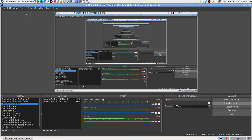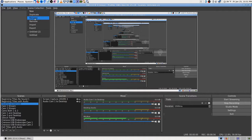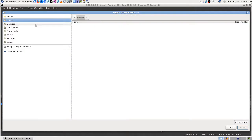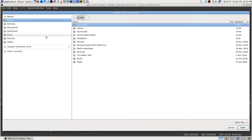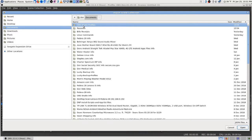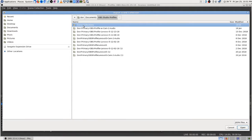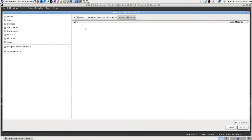I can import a scene collection though — I'm just going to import these. I wonder if I can do more than one at once. It looks like you can't import a scene collection all at once.